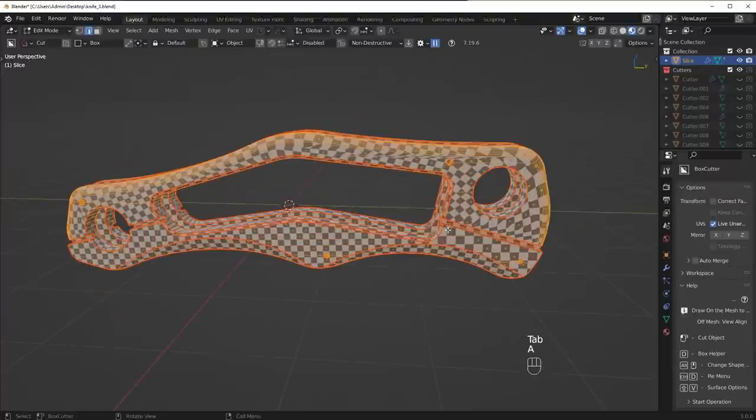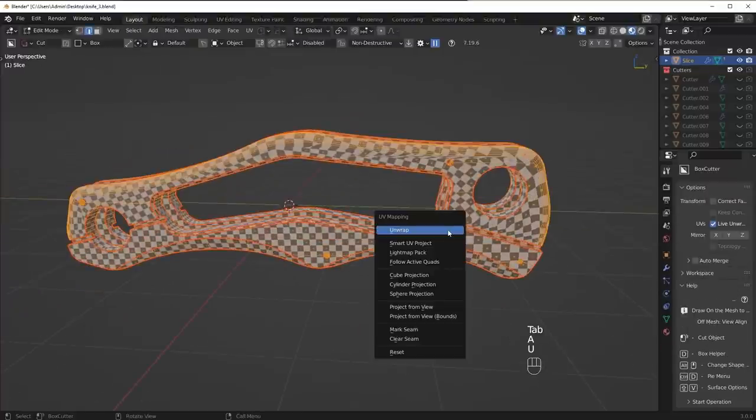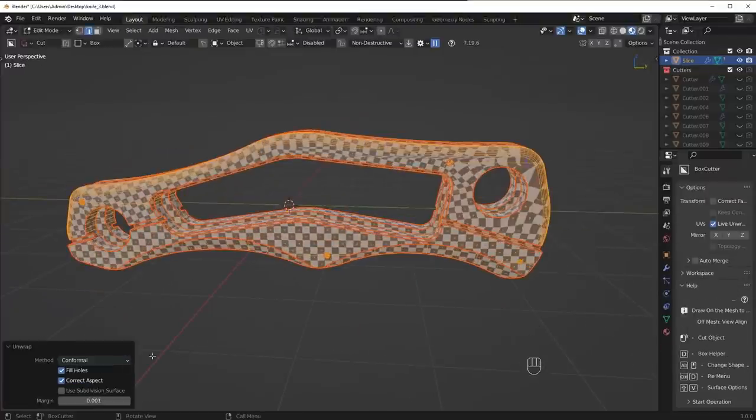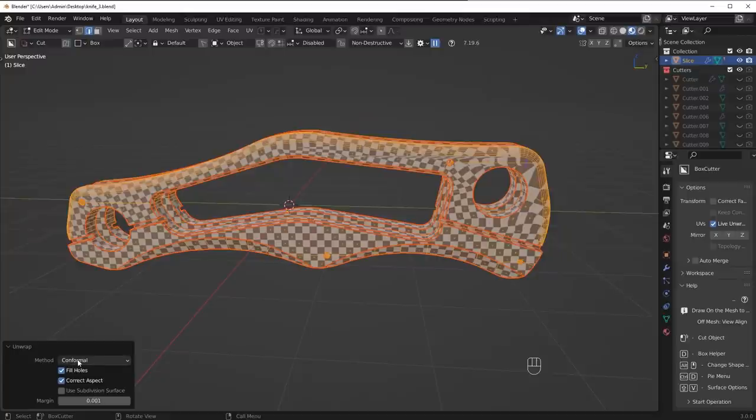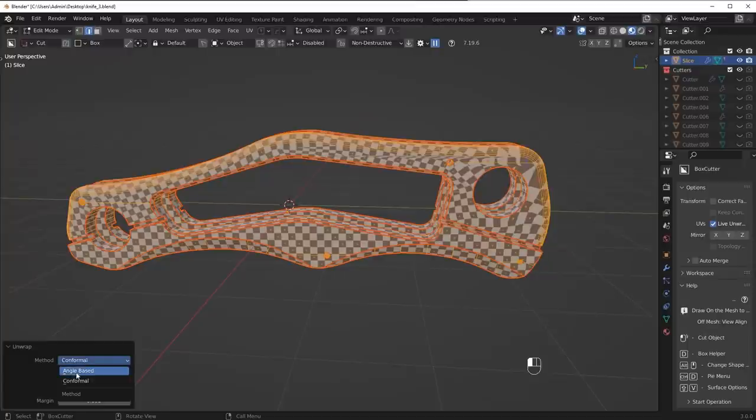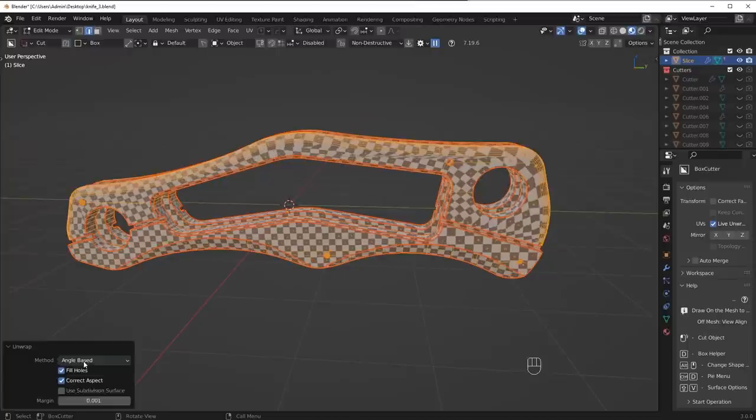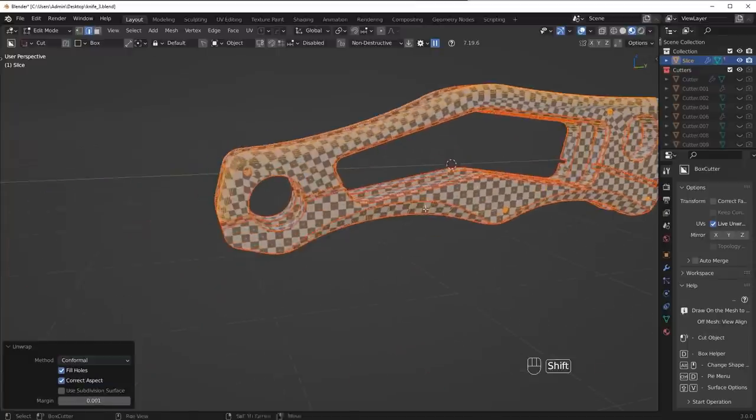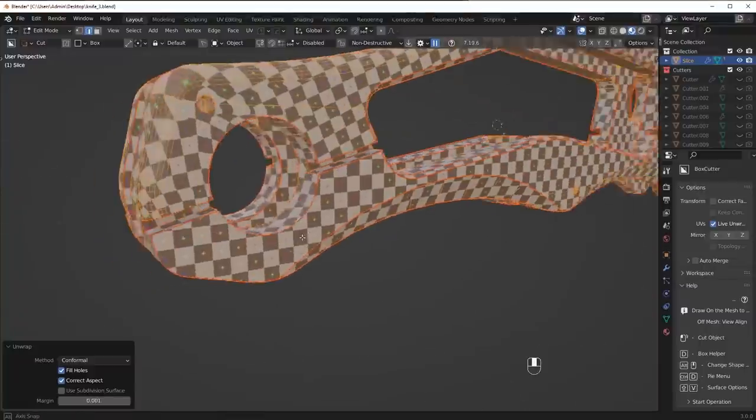So what we're going to do is just unwrap this. Press U to unwrap and then change this to conformal, because for hard surface objects you almost always want a conformal method. It's going to be better than angle based, unless you're using organics of course, then you could use angle based, but you just kind of need to play with it.